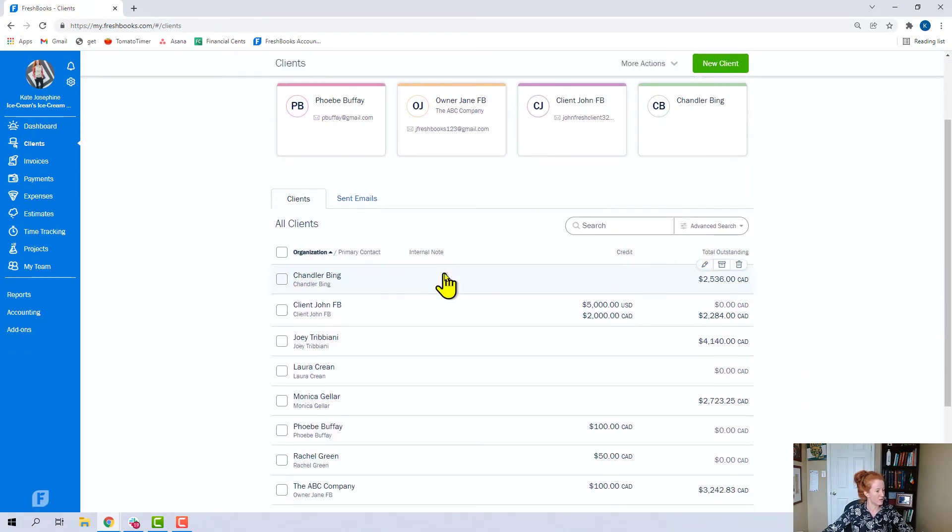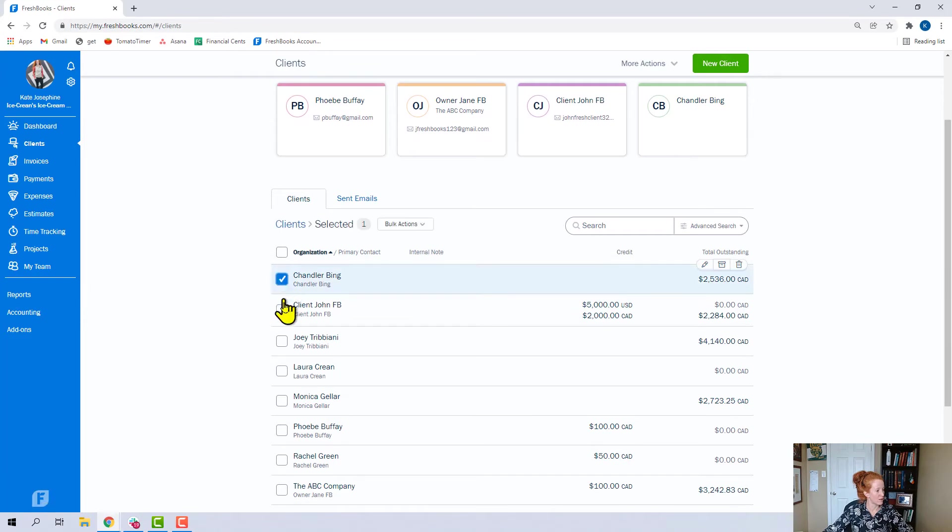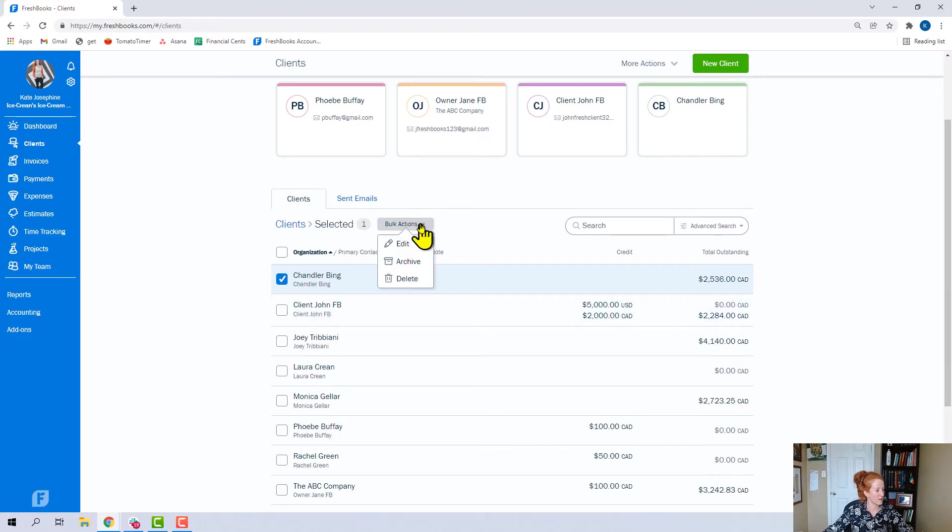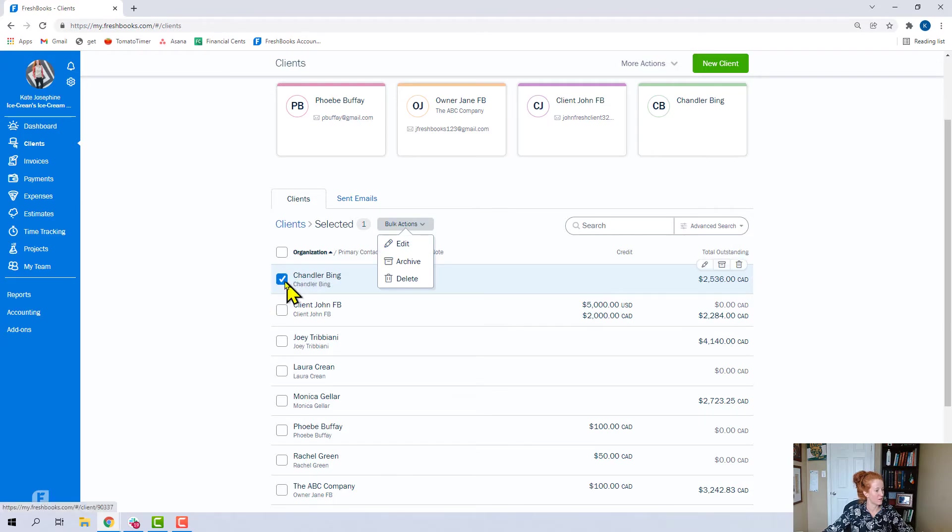Clients. Clicking here, clicking here. Bulk actions. Archive or delete. You can also edit a client from in here. Not a lot. Let's move along.